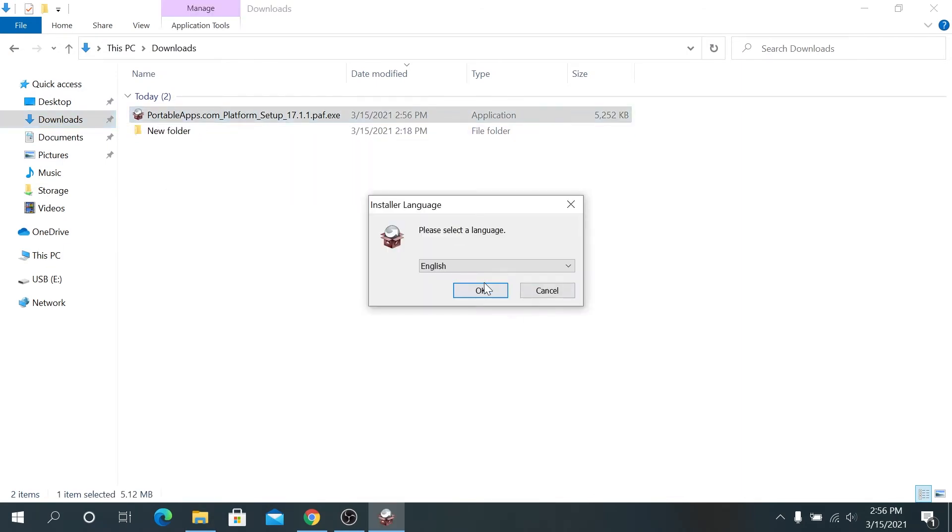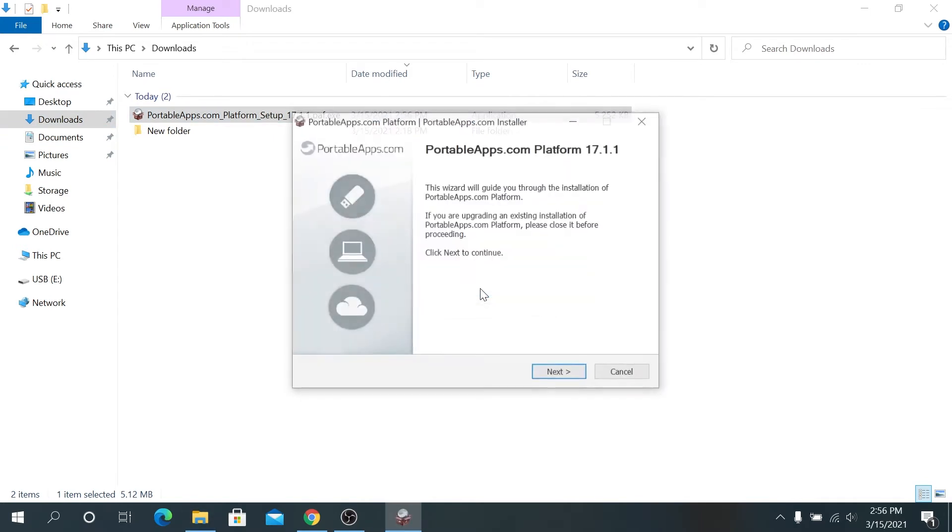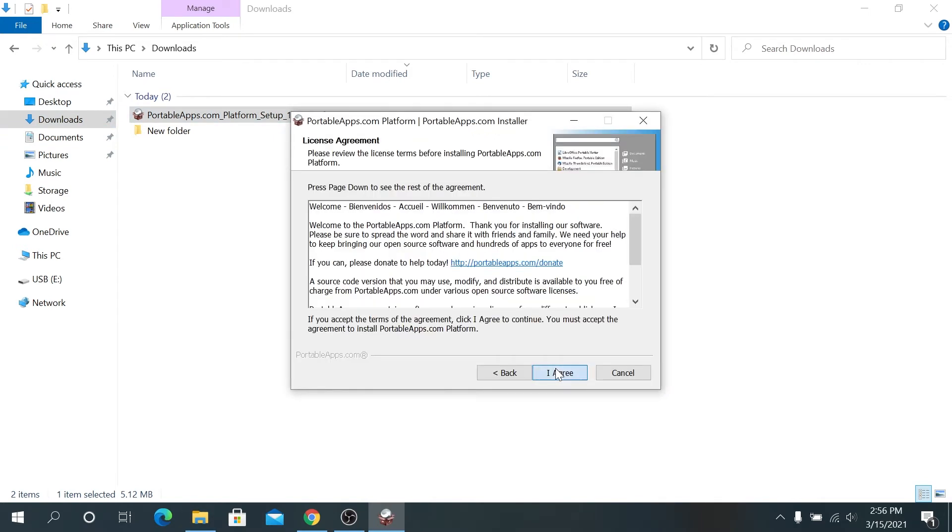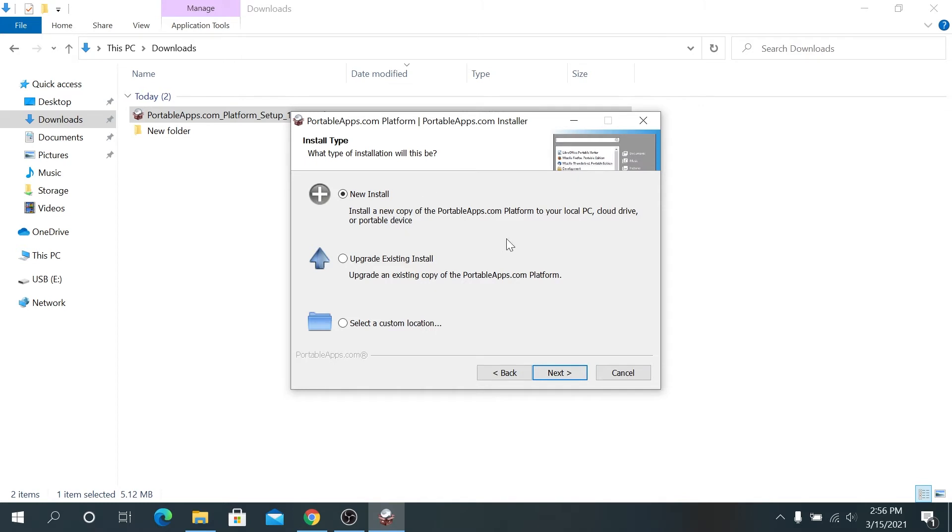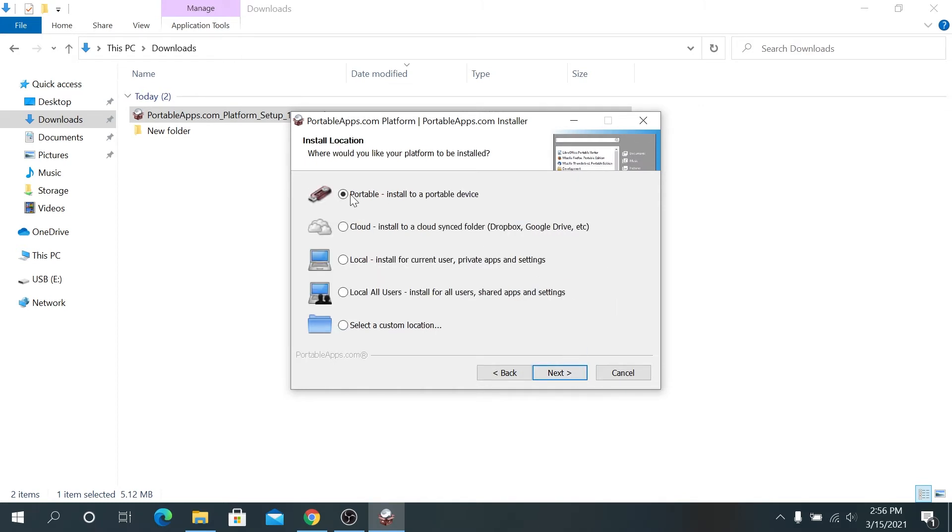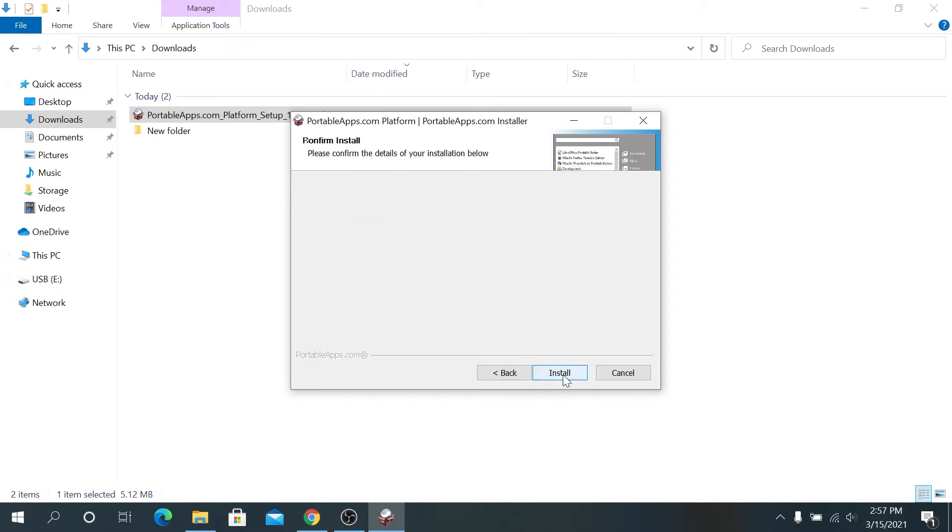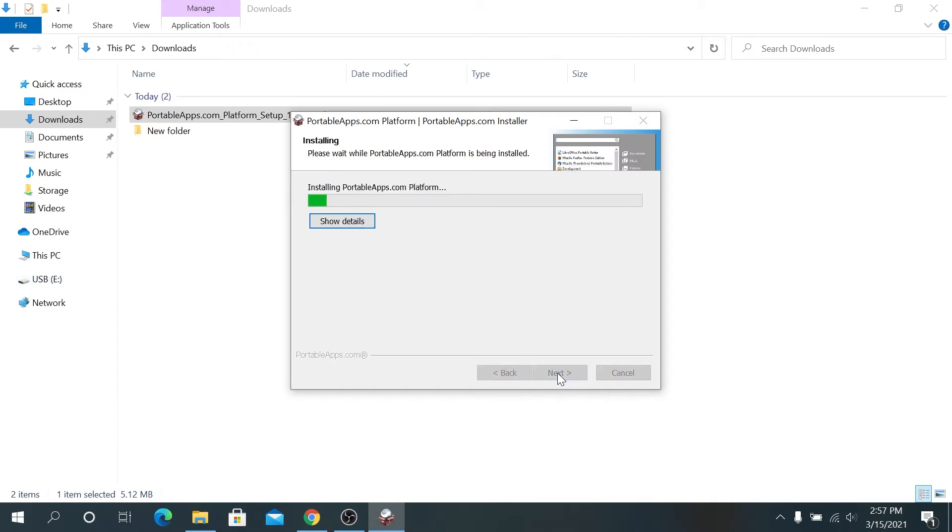Then in here, just choose your language and press okay. Then go through the installation process. Right here, leave everything as default. If you are using a new install, we're going to choose portable install to portable device. And then we have to make sure that our USB is E drive. If you have any other ones plugged into your system, make sure that's the one. Ours is USB E, and then next and then install.